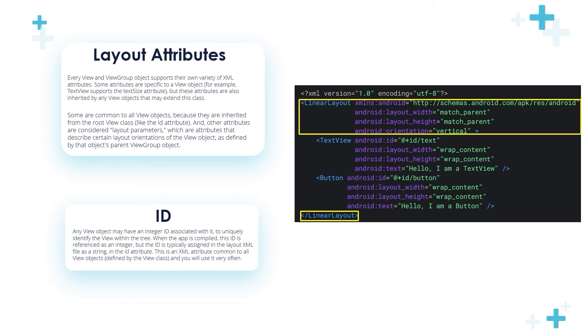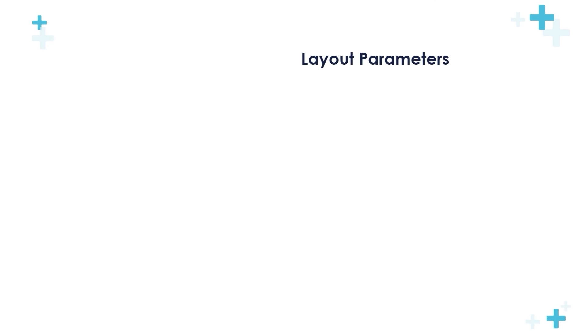Let's start with the ID. ID is an attribute that's common between all Views and ViewGroups. A View object may have an integer ID associated with it to uniquely identify the View within the tree. When the app is compiled, this ID is referenced as an integer, but the ID is typically assigned in the layout XML file as a string in the id attribute. This is an XML attribute common to all View objects defined by the View class, and you will use it very often. We've used it in the previous widgets like TextView, Button, ImageView, and so on.